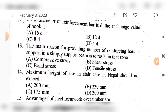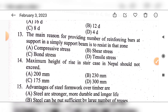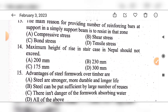Question 14: The maximum height of rise in a staircase in Nepal should not exceed — option A: 200 mm, option B: 230 mm, option C: 175 mm, option D: 300 mm. The answer is option C: 175 mm.